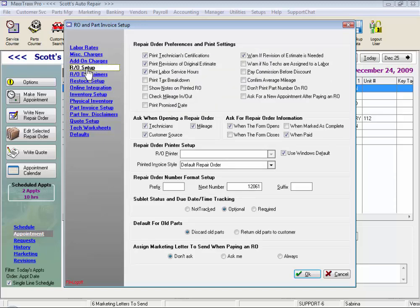Under RO Setups, we have lots of options as to what prints and what prompts us throughout the system. We can choose to print our technician certifications on our ROs, print revisions — which is required in some states — and labor service hours or not. For Canadian shops, we have print tax breakdown. We can select to show notes by default on a printed RO, which we can uncheck at the RO level.